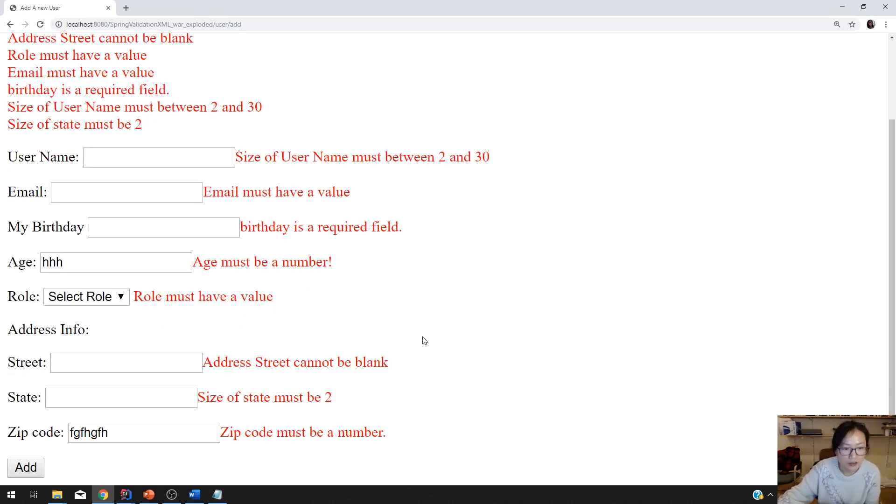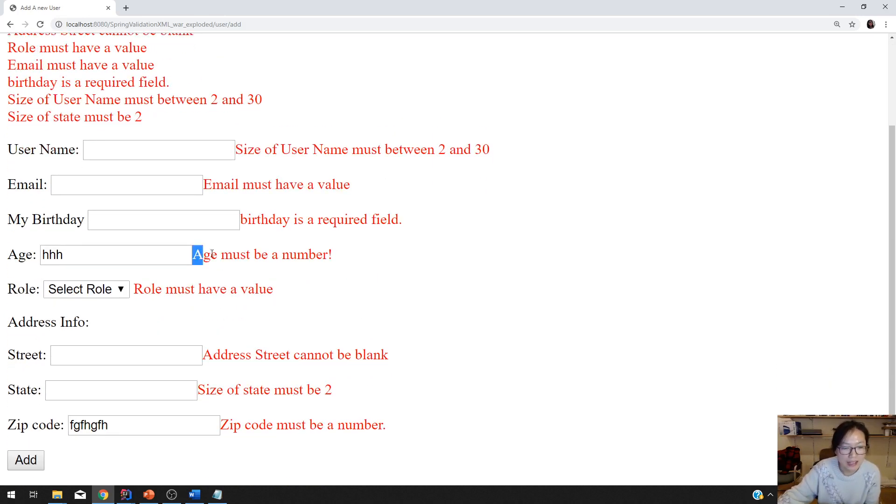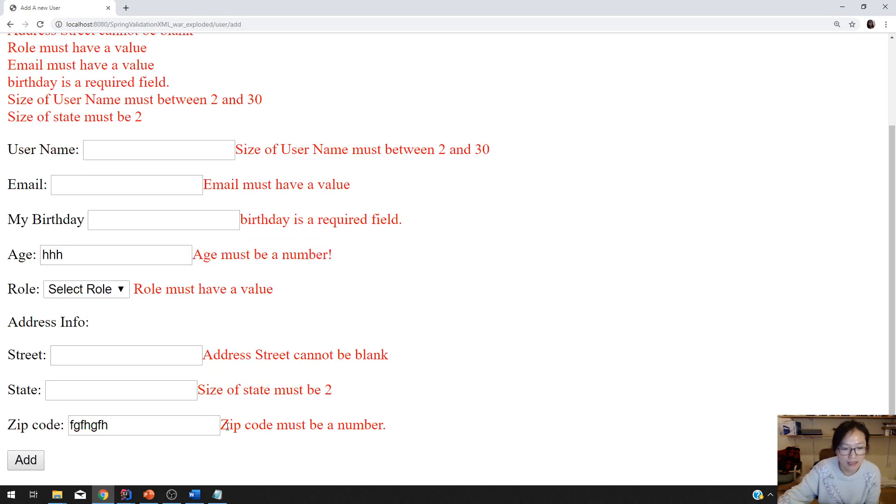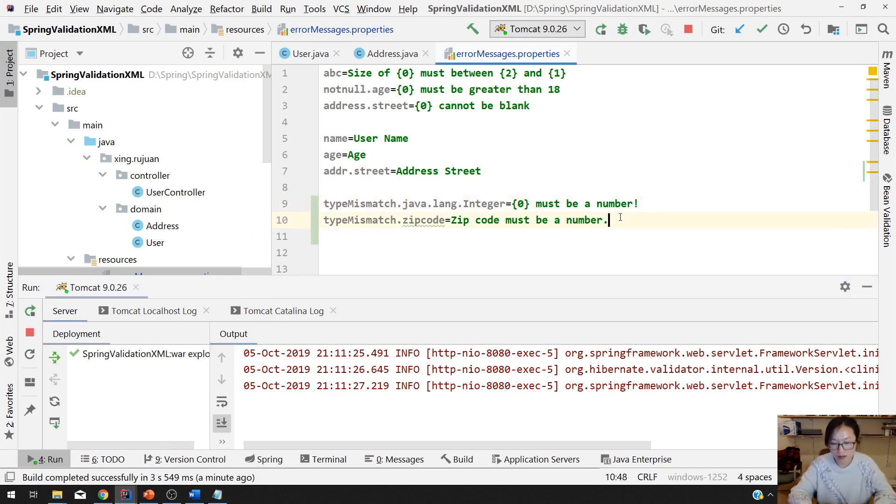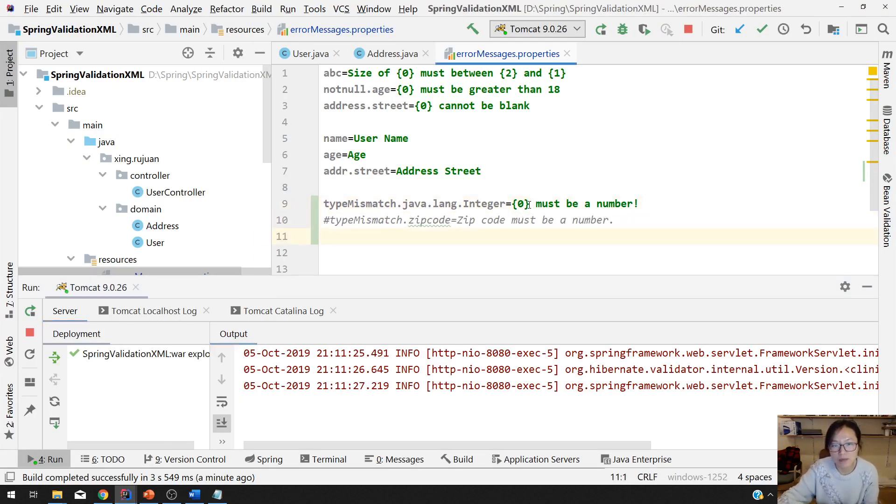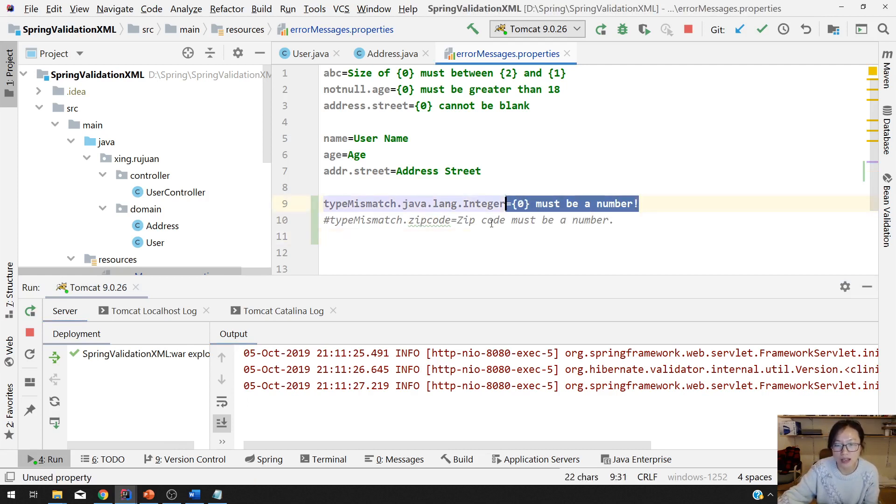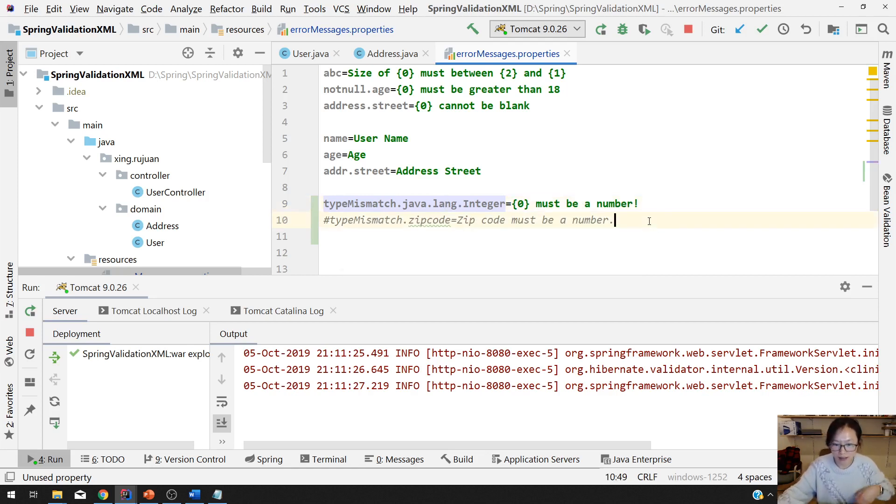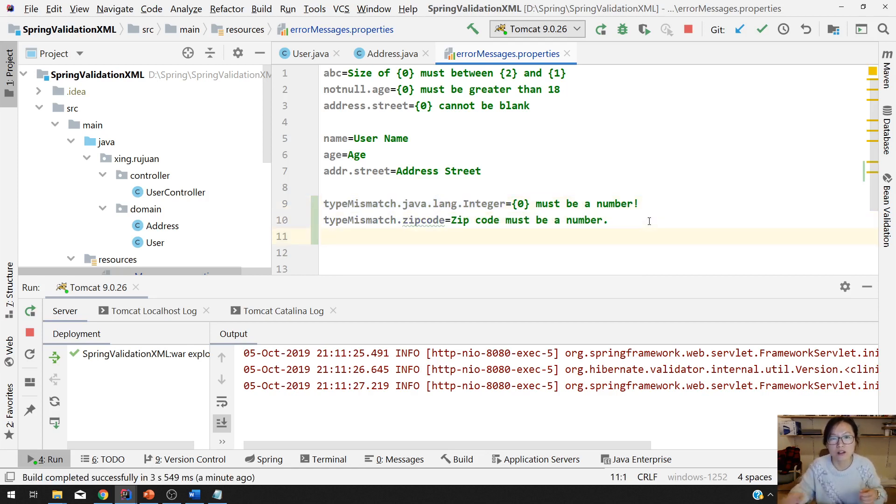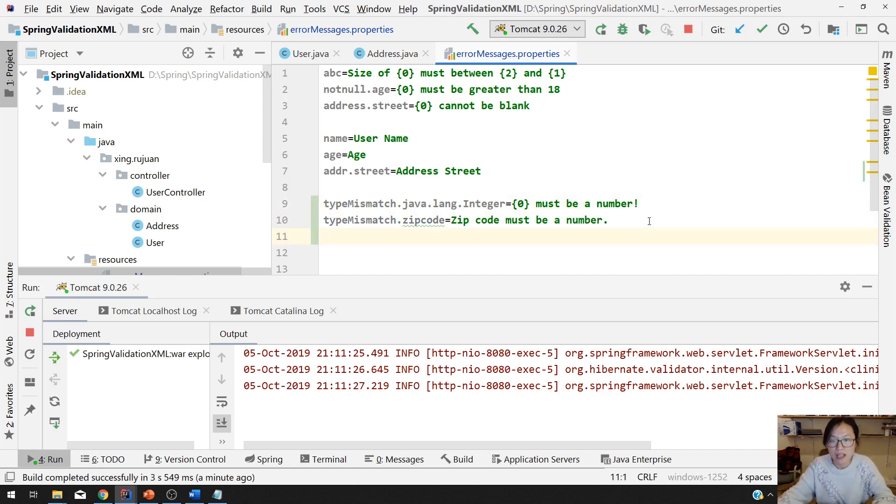You will see age must be a number and zip code must be a number. And if you don't provide this one, you will see age must be a number and zip code must be a number. Using this way is more general for all integer types, and zip code this way is targeted to only zip code.